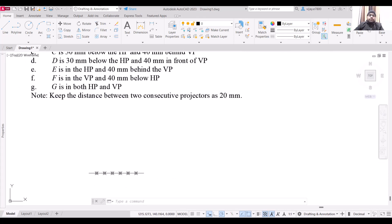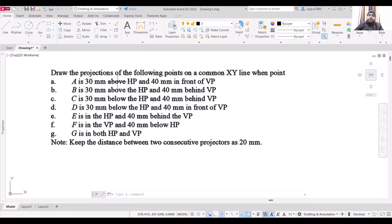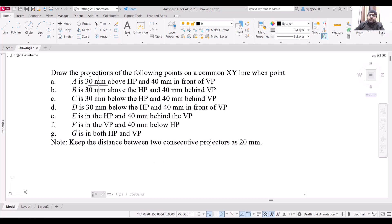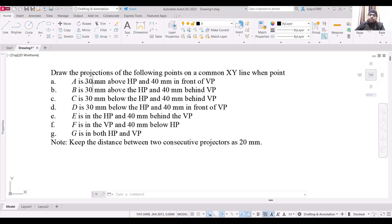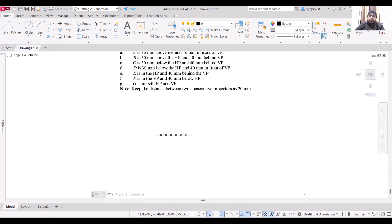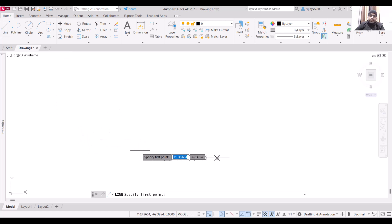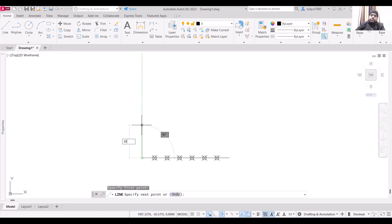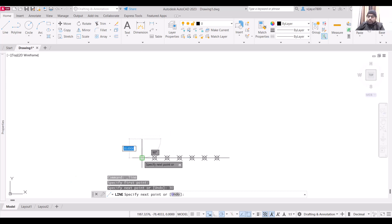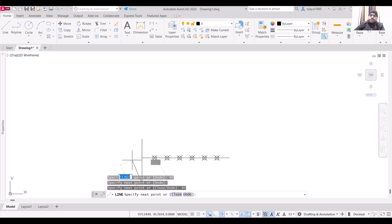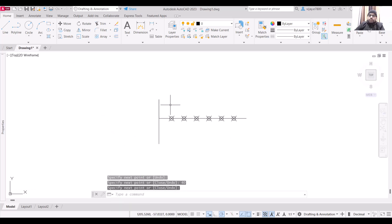Now go to the first question. Point A is 30 mm above HP and 40 mm in front of VP — above HP and in front of VP means the point is in the first quadrant. If the point is in the first quadrant, its front view will be above the XY line and the top view will be below the XY line. The front view distance from XY is 30 mm and the top view distance is 40 mm. Select a line, start from the first division point, draw 30 mm above and 40 mm below. These are the projections for point A.